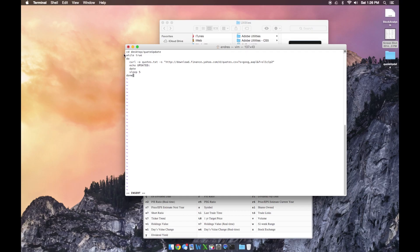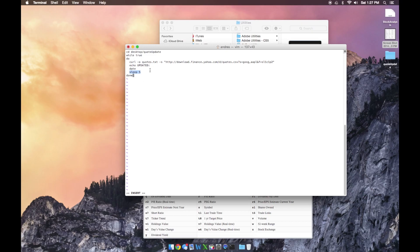A quick runthrough of what this does: the current directory puts us in the folder. While true executes endlessly until we close the program. We download the information for Google and Apple — the symbol, last trade price, monetary change, and percent change. We output 'updated' and the time and date it was updated. We pause for five seconds, then repeat the whole thing again. This will keep going until you close.